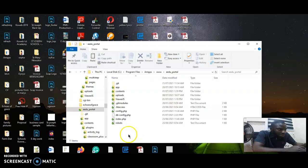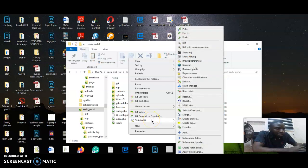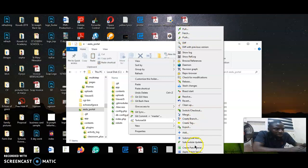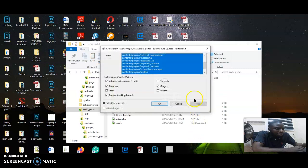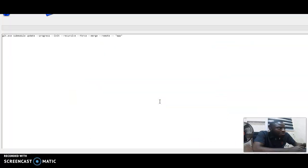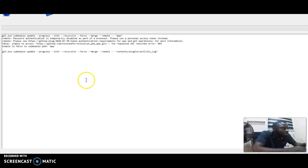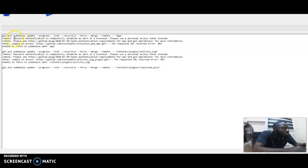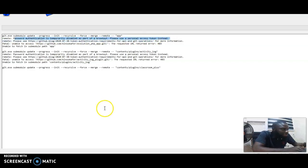I have a repository, and if I want to push or update my submodules, I'm going to get an error that says password authentication is temporarily disabled. So this error, I'm going to show you exactly how to fix it.